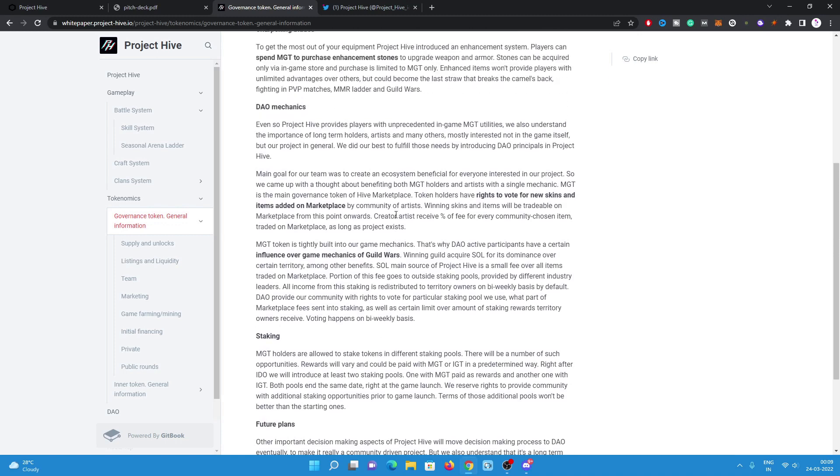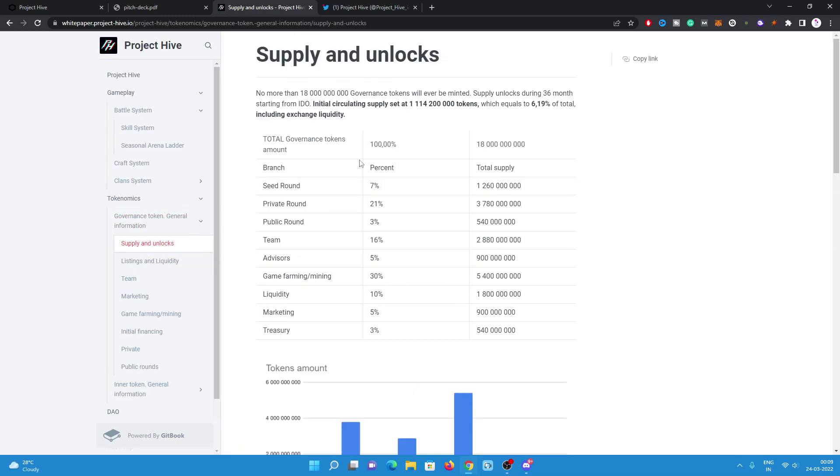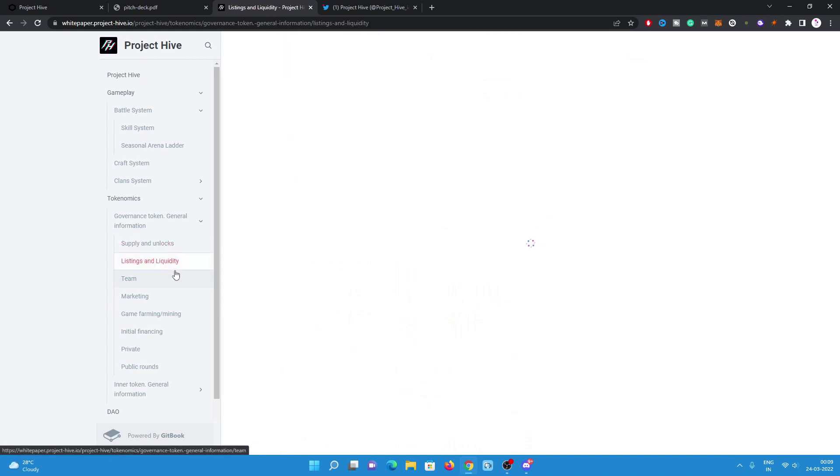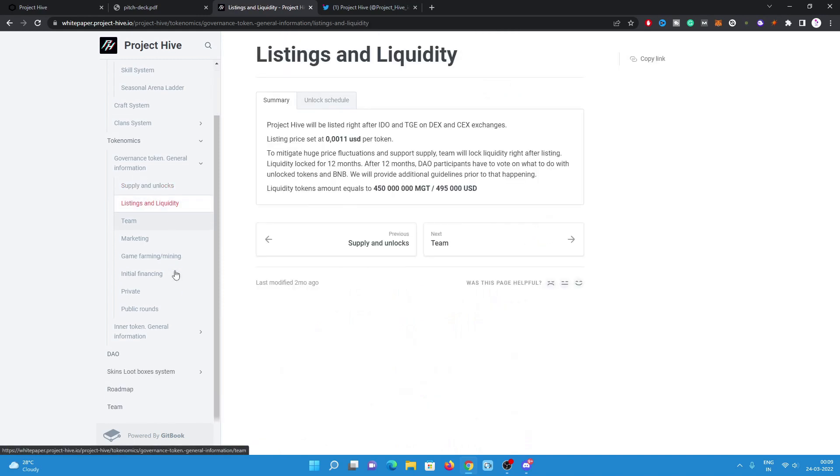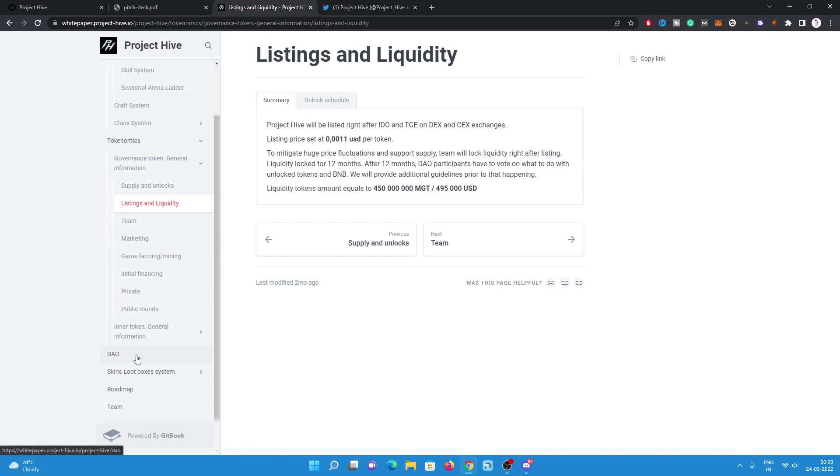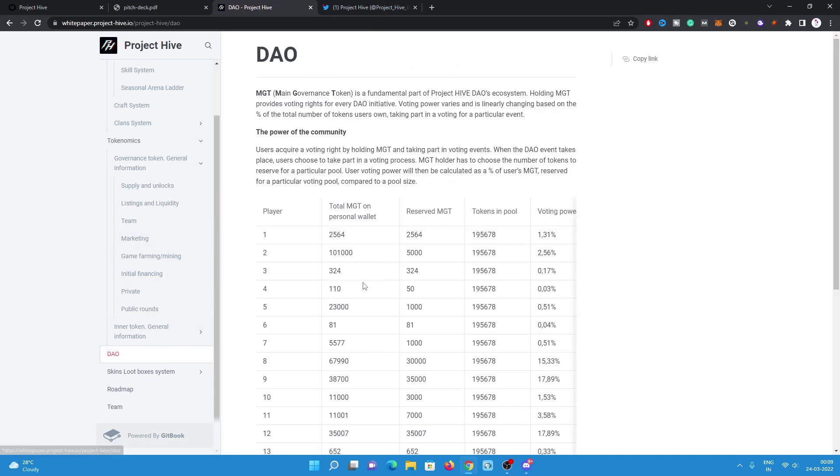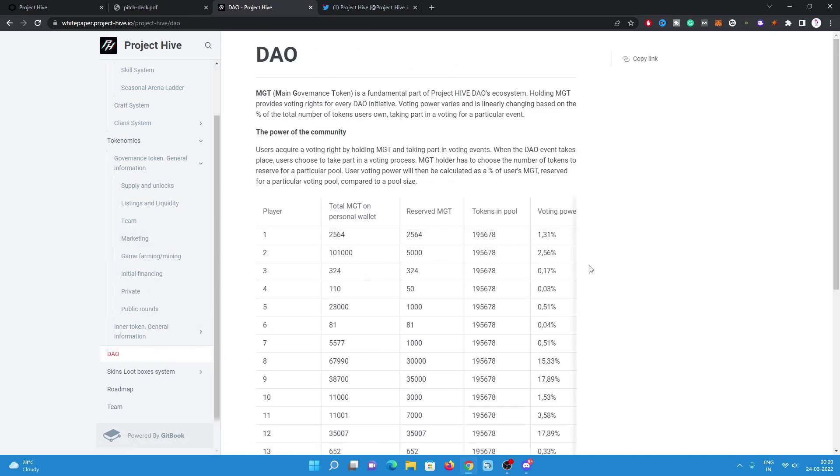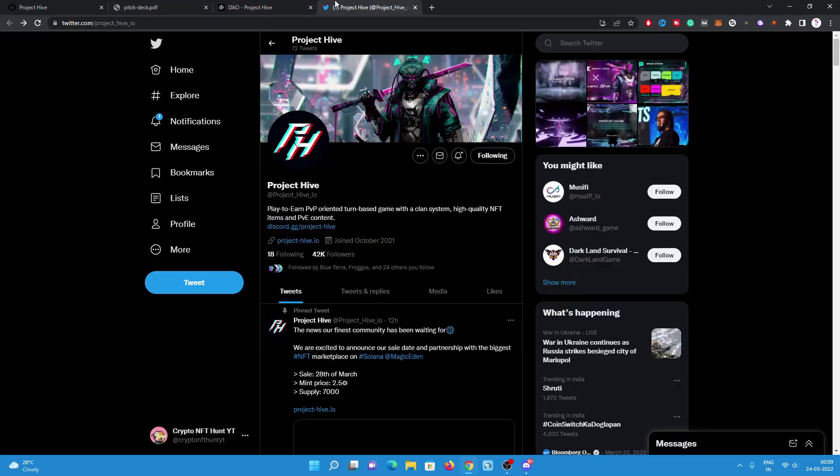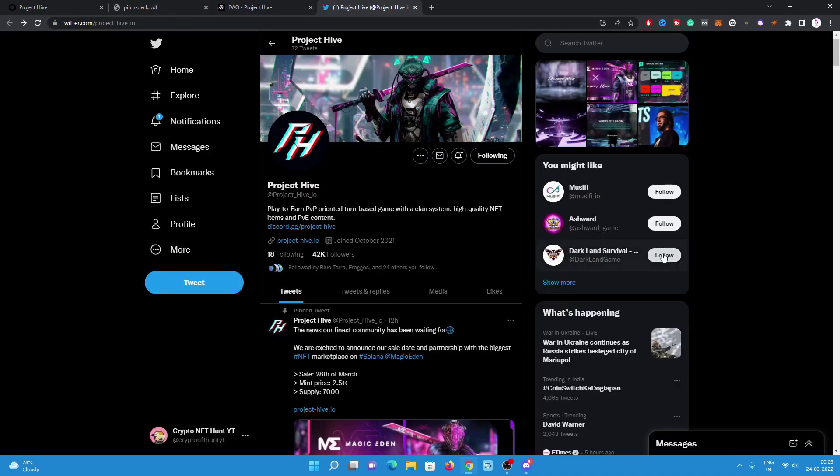There are some really good plans like staking, launch on some really great marketplace exchanges also. Supply and locks are also mentioned here. There are some seed round, private round, and public round are going to happen. Listing and liquidity also mentioned here. There are some prices for IDO also mentioned here. There will be a DAO governance also, so this project is really good.